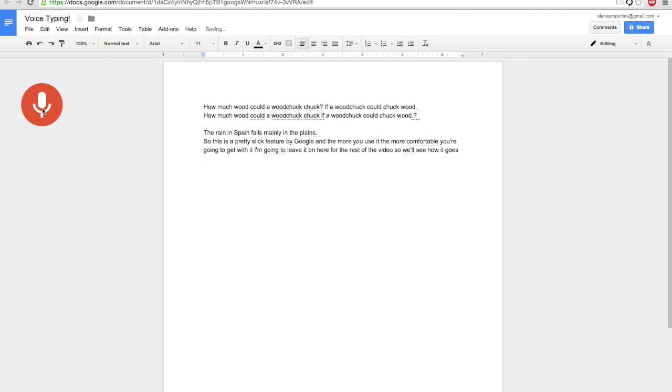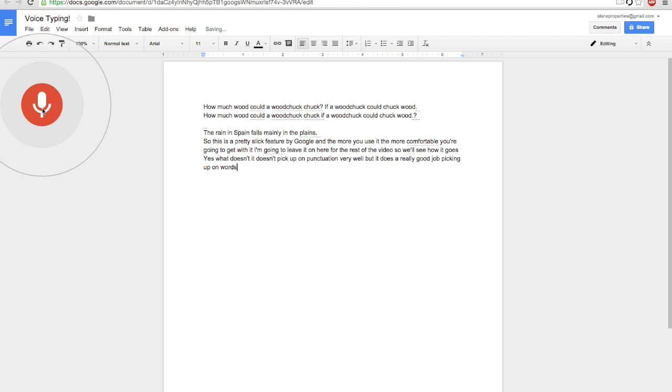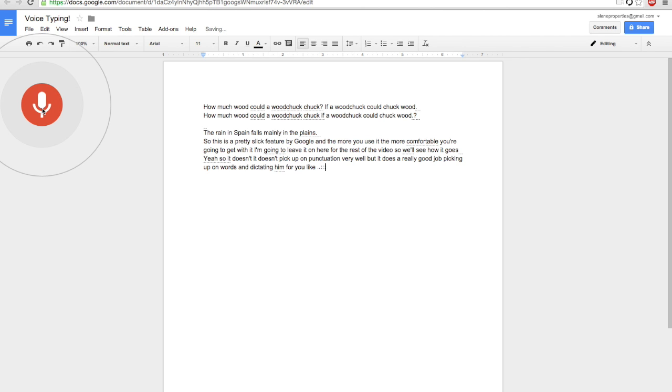Yeah, so it doesn't pick up on punctuation very well, but it does a really good job picking up on words and dictating them for you. Like, I'm really impressed with what it's able to do.